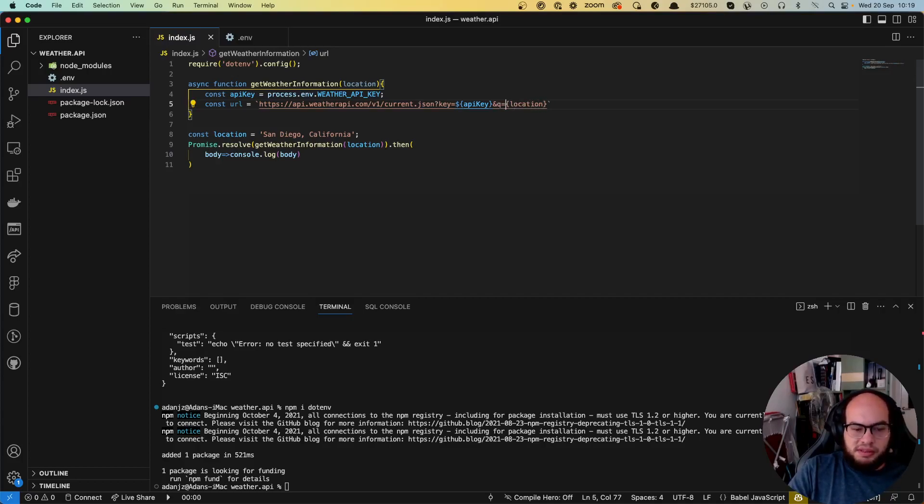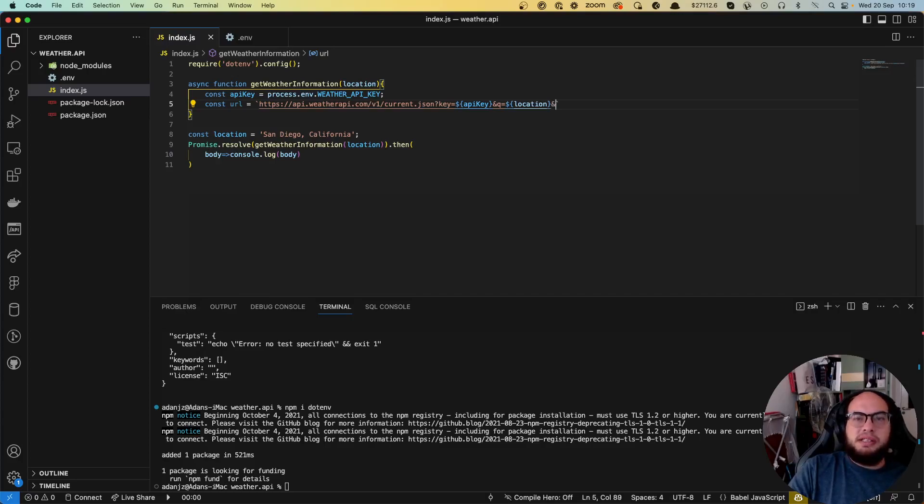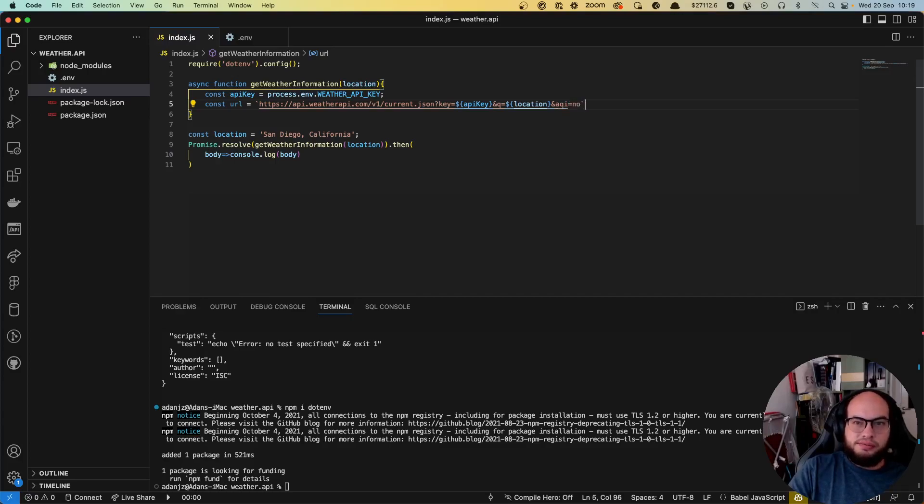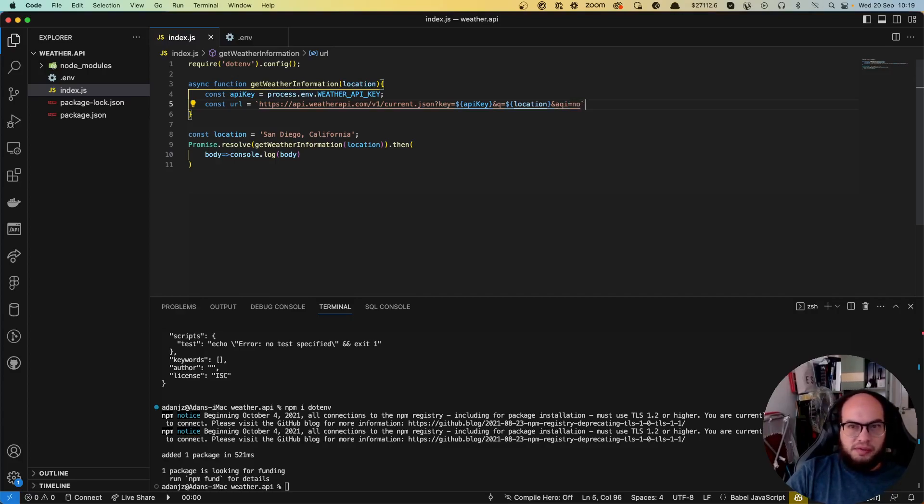And there's another parameter here that the API requires, it's the AQI. It's no. If you forget about this, it will send you an error.